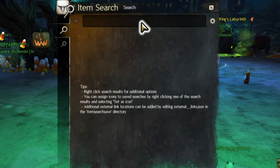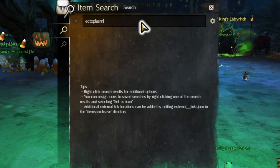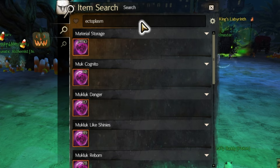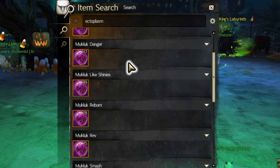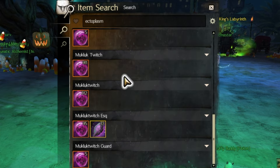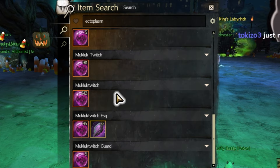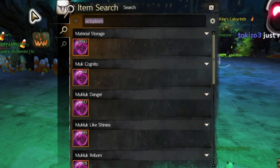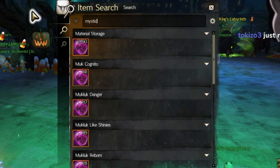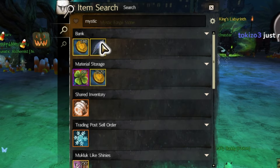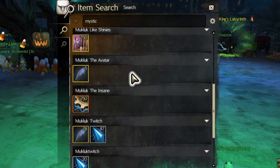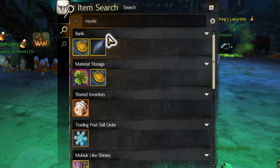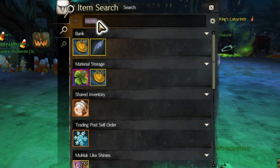For example, if I type in ecto, I can immediately see where all the ectoplasms on my account are — how many are in the bank, how many are in my material storage, and how many are on each of my characters. This is very useful anytime you are looking for something you have misplaced. You can type it into item search and immediately know exactly where it is.